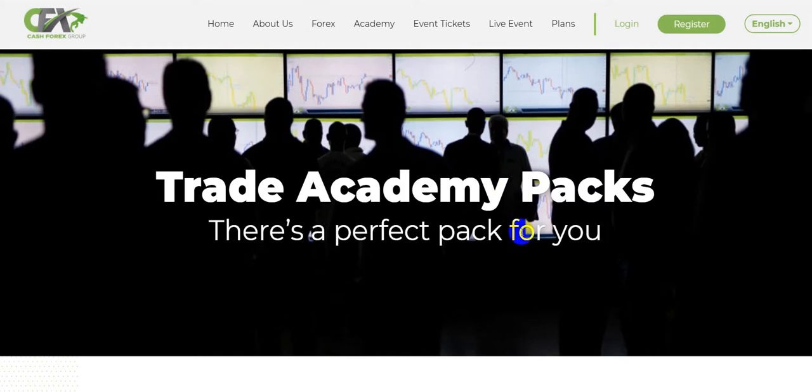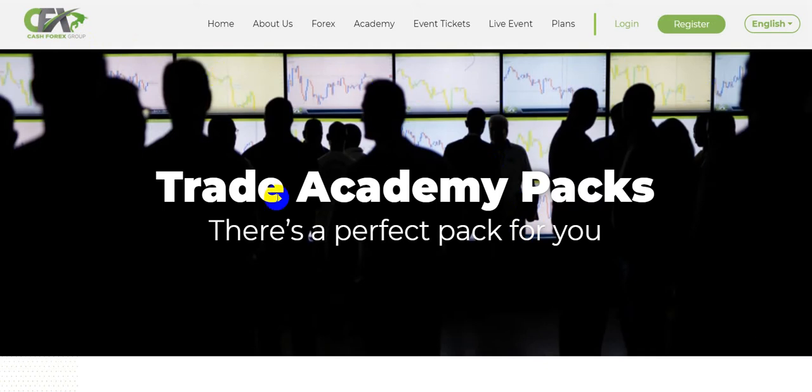Alright Mariel, this is for you. This is CashFX or CashForex group. One second, excuse me.